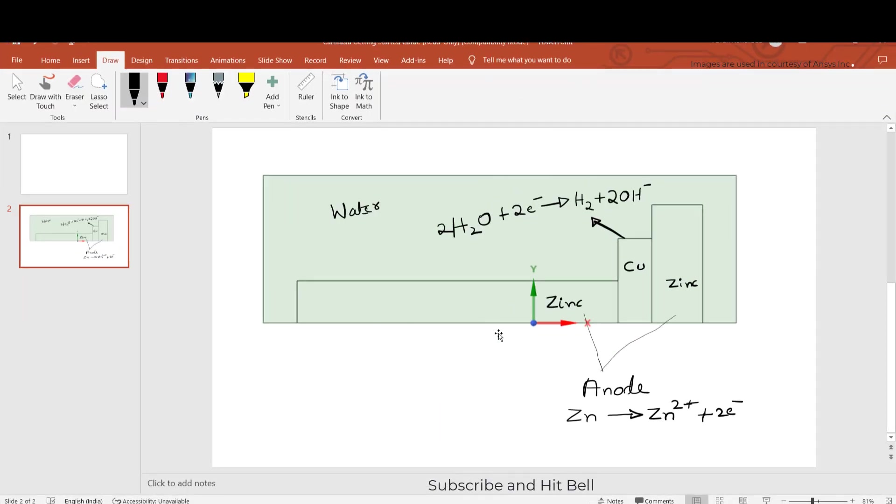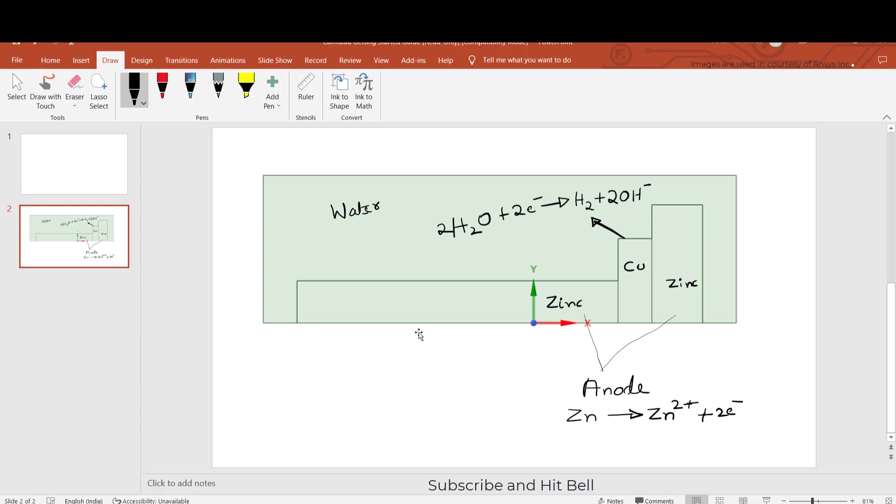Hi friends, in this video we will discuss about the corrosion phenomenon using Ansys Fluent.